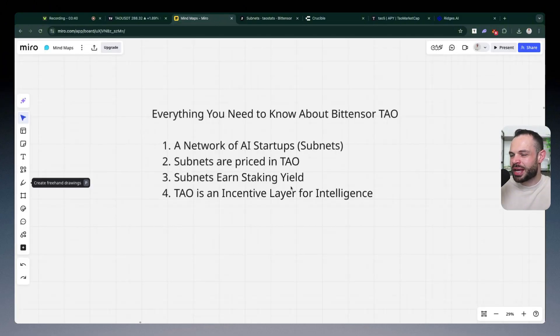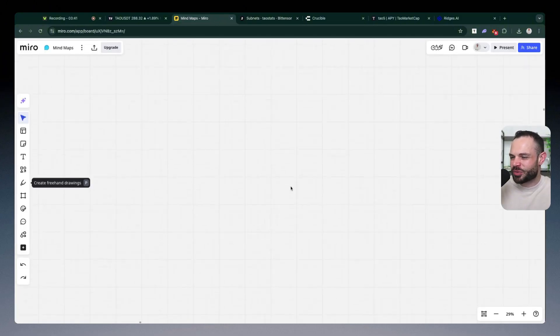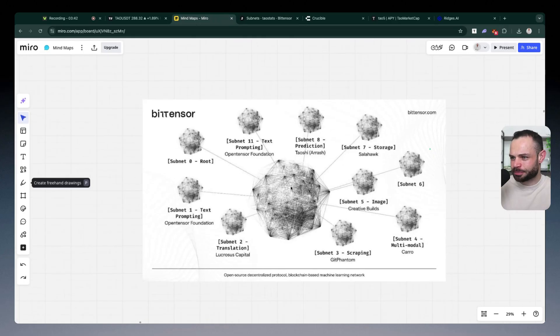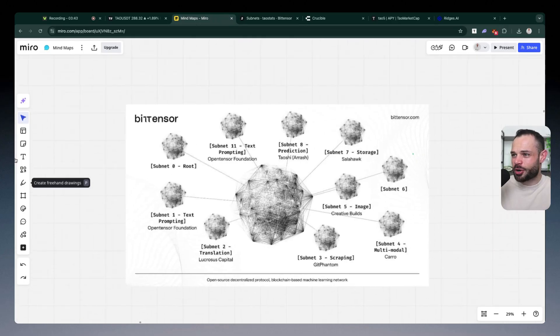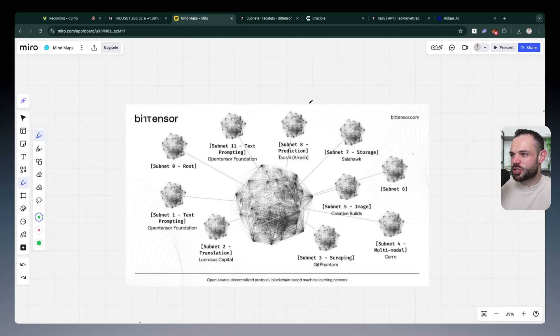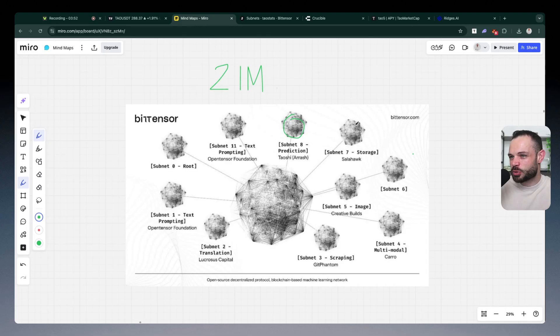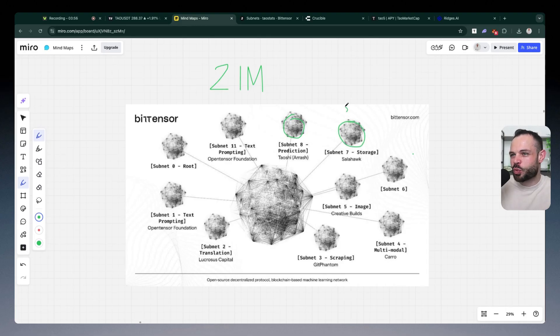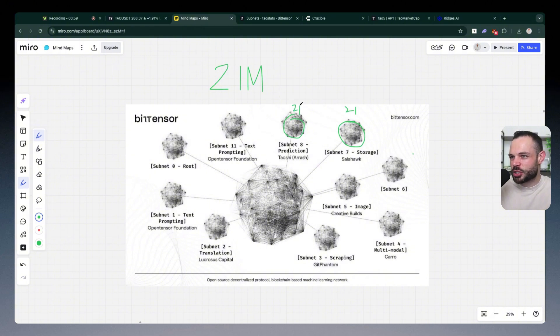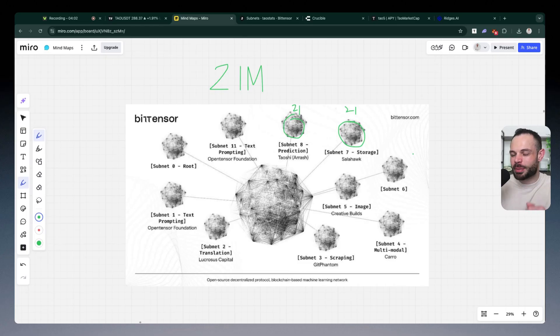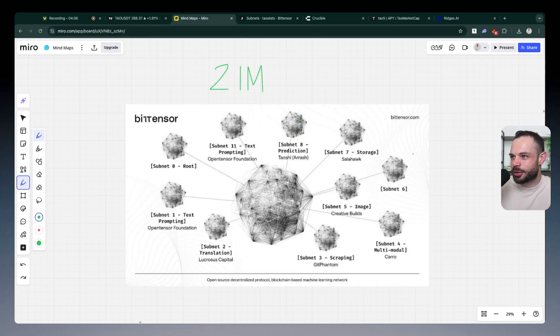What does that mean? It means Ridges is priced at 0.04 Tau per subnet alpha token. I should have also mentioned every single individual subnet has a hard cap supply of 21 million subnet alpha tokens as well. So there's only ever going to be 21 million Tau in existence, but then every individual subnet has their own alpha token. And there's only going to ever be 21 million of each of those individual alpha tokens in existence as well.